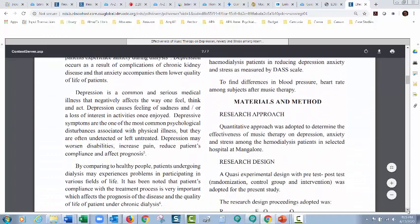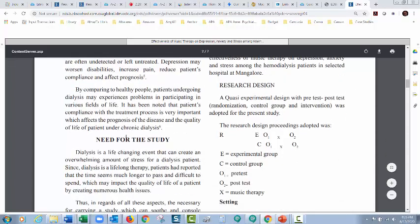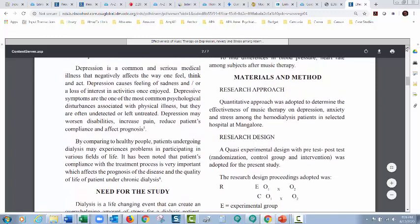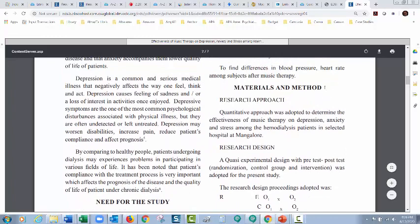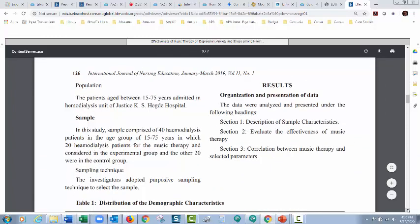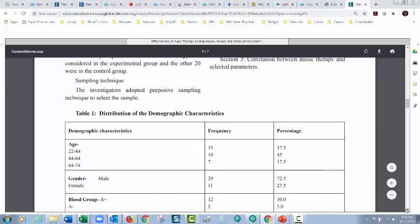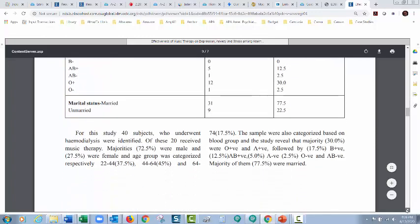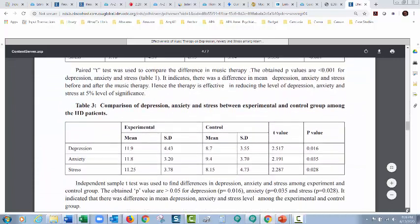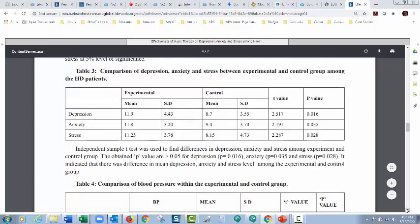After we get past the introduction, we have materials and methods — so this tells you how they did the research. There's a research approach and research design. In the introduction they even formally called this 'need for the study.' Sometimes this section is just called 'methods,' but this one is called 'materials and method.' Then we get the results — this is a presentation of the data they gathered. Here are the tables, lots of data, and you can see how easy it would be to get bogged down if you don't know what we're talking about.